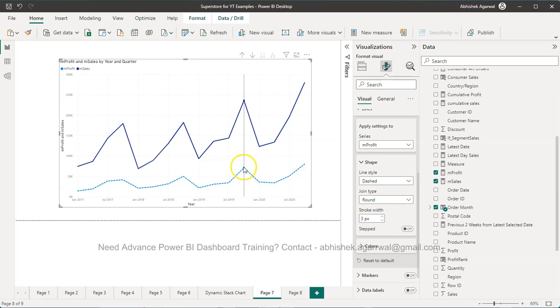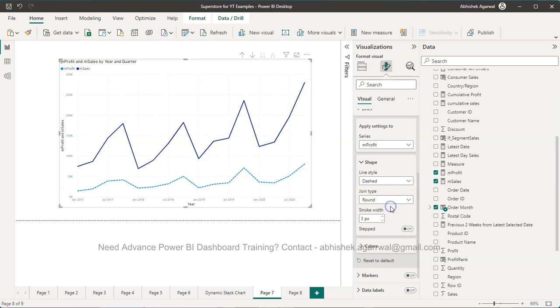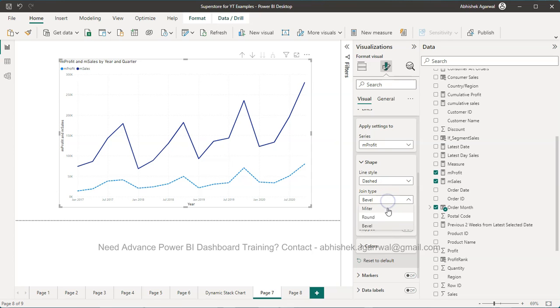What is the joint type? Over here there are three different joint types but you will not find a lot of change because it does not really give a lot of impact on that. At least I don't find it.